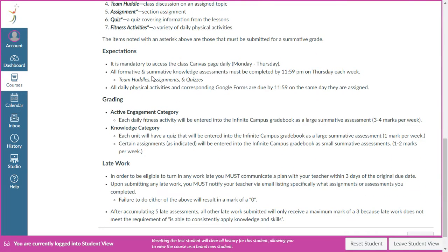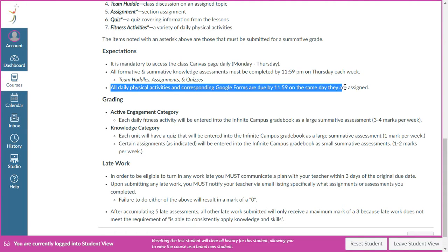Moving on to the expectations for the class — you definitely need to be accessing this course Monday, Tuesday, Wednesday, and Thursday every single day. The reason being, there are daily physical activities for each and every single day, and those activities need to be completed that day. Any assignment associated with those daily activities needs to be submitted by the end of that same day.